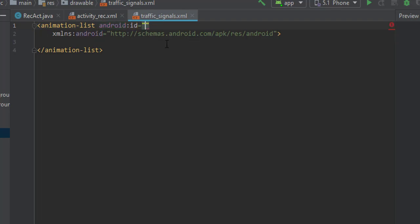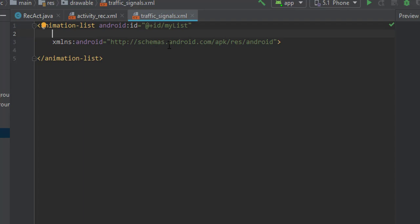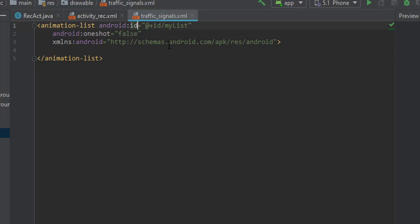Let's assign the ID at the rate ID. The ID should be 'my_list'. Let's assign one sort attribute equals false. Now here, ID is used to identify this list uniquely and one sort means do you want to iterate the list or not. False means we want to iterate it.